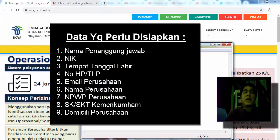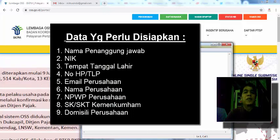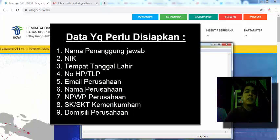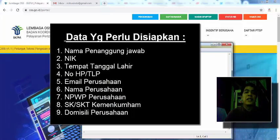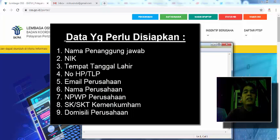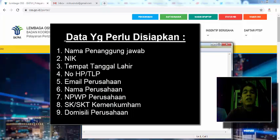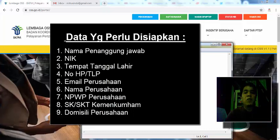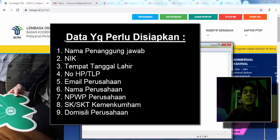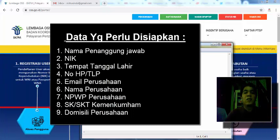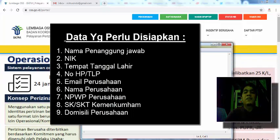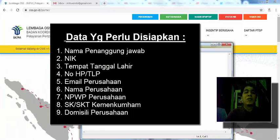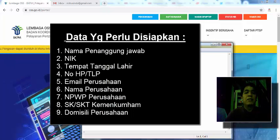Yang pertama, nama penanggung jawab dari perizinan ini, atau nama direktur perusahaan yang utamanya. NIK atau nomor KTP, kemudian tanggal lahir, kemudian nomor telepon perusahaan atau nomor HP dari direktur, email perusahaan, nama perusahaannya, NPWP, SK pengesahan, jadi kalau PT itu pakai SK-nya atau SKT jika CV. Lalu alamat lengkap perusahaan. Pertama kita siapkan data ini dulu di notepad, agar nanti memudahkan kita dalam menginput dari data yang diperlukan.